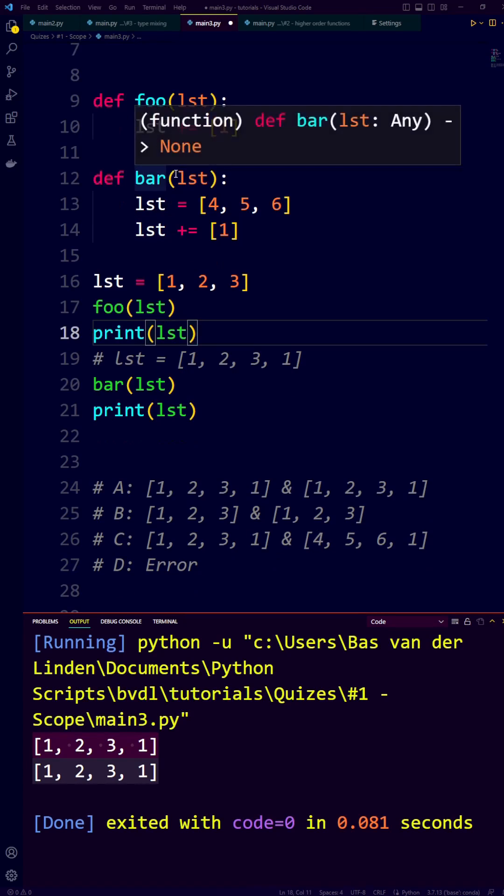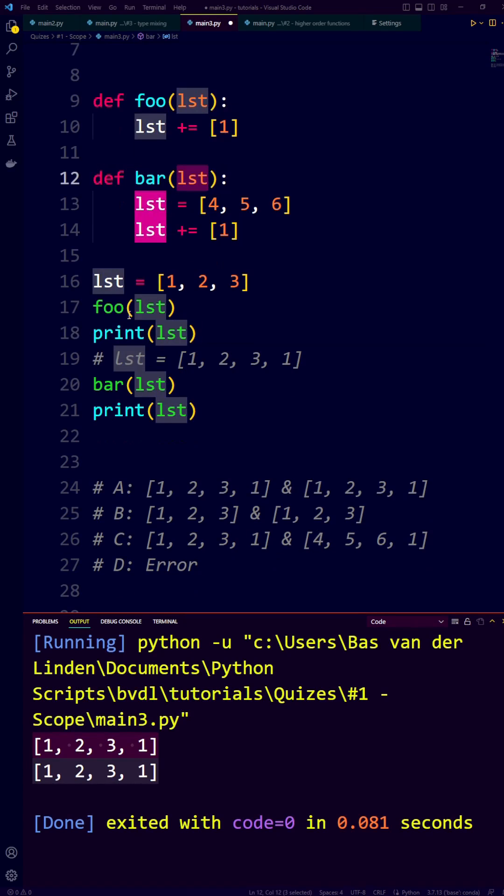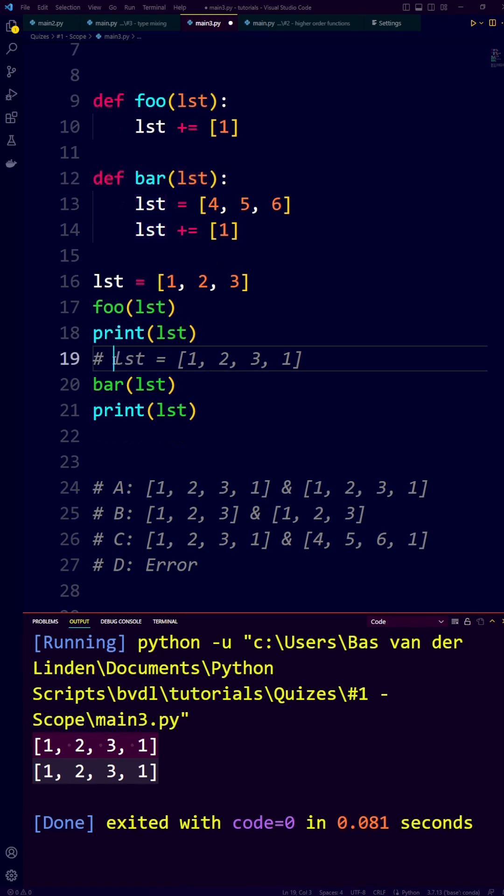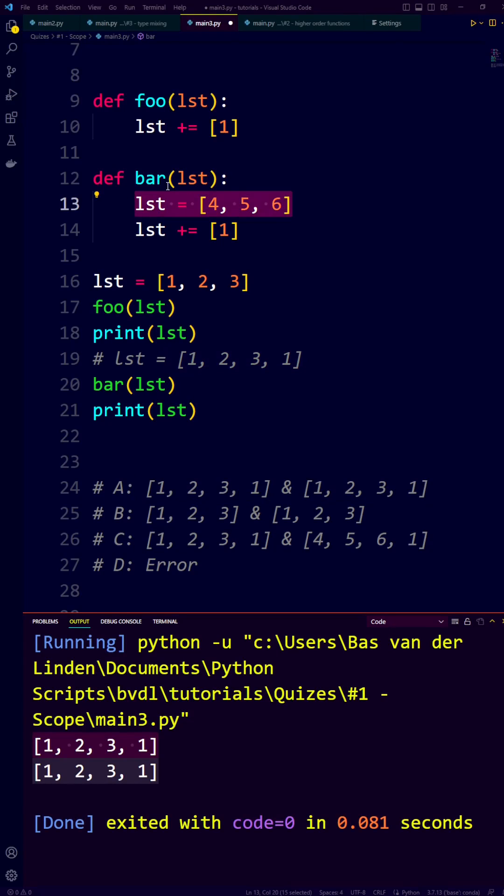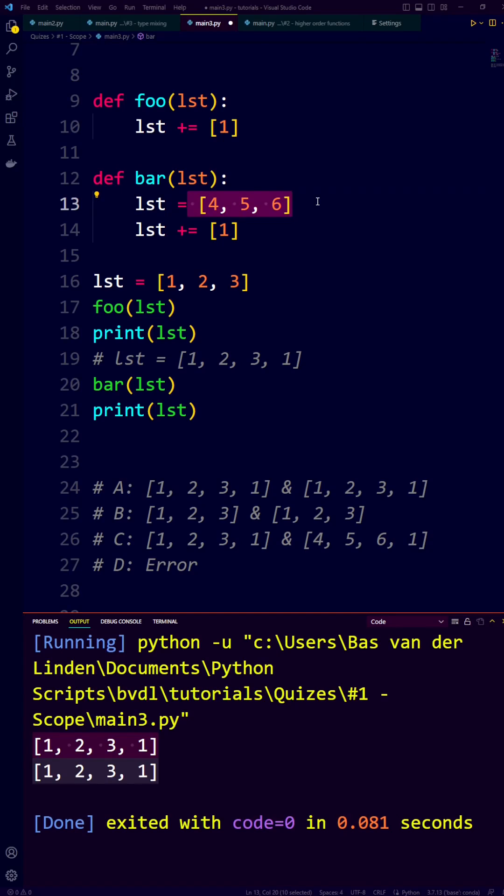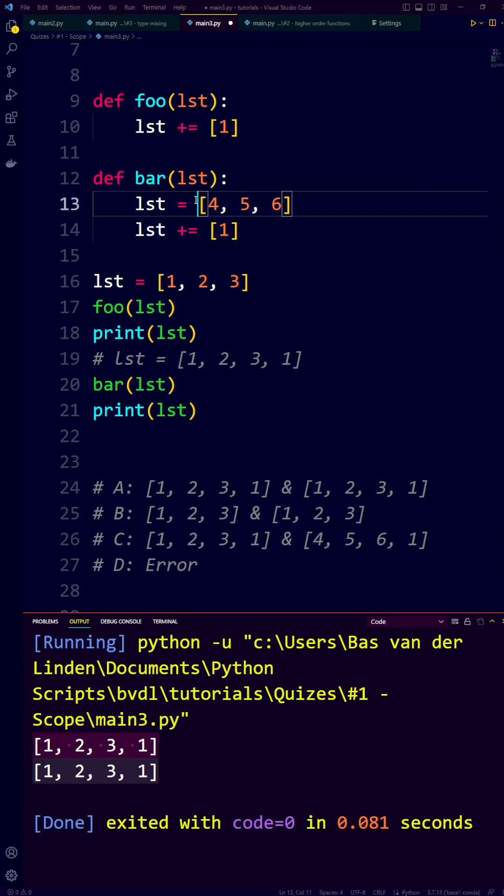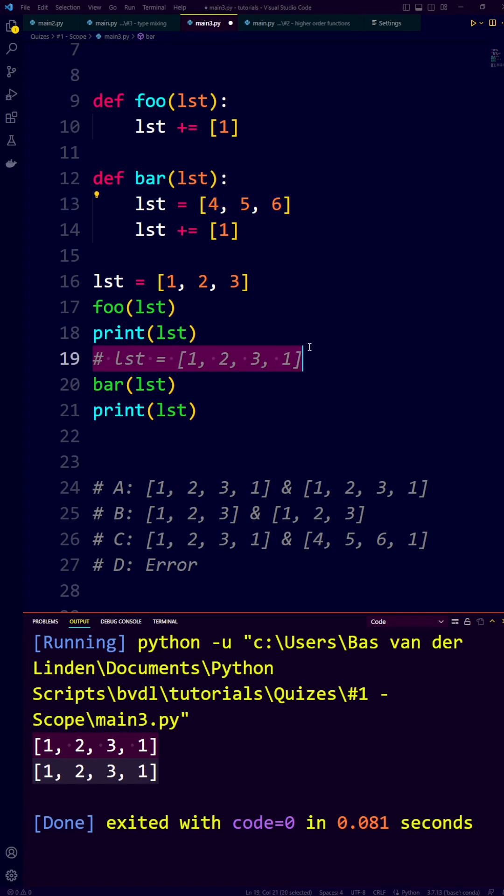So instead, where this list and this list were pointing to the same list 1, 2, 3, 1, this list in the scope of the function bar is now assigned to this list. So when we extend it with a 1, we are extending this list, which is not the same list as the list that is assigned here.